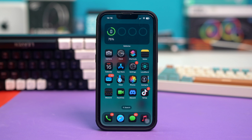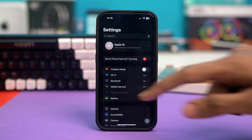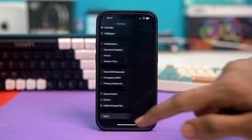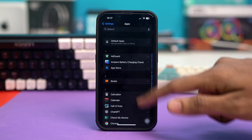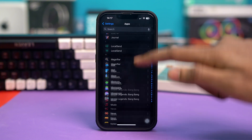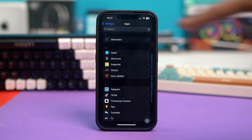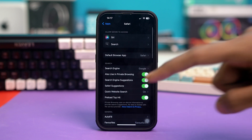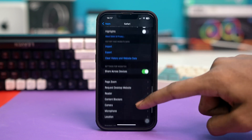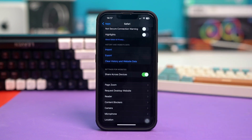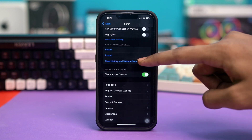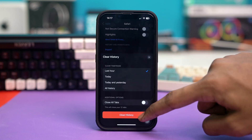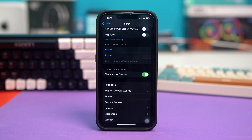If not, try Solution 3: clearing Safari cache and website data. Go to your phone settings and scroll down, then tap on Apps and search for Safari. Once you have found it, tap on it and scroll down. On the History and Website Data section, tap on 'Clear History and Website Data', then tap 'Clear History'. This will clear all history from your Safari browser.